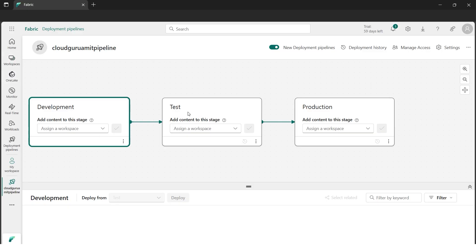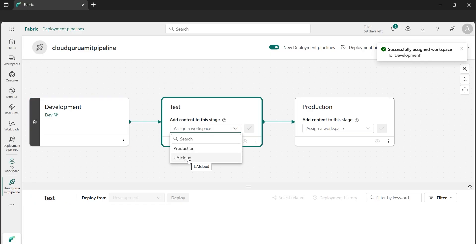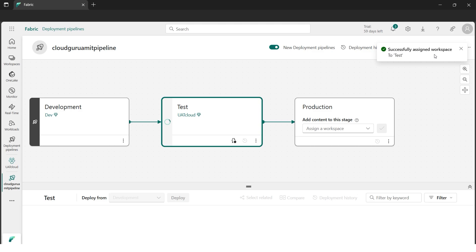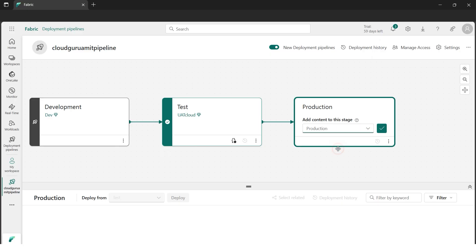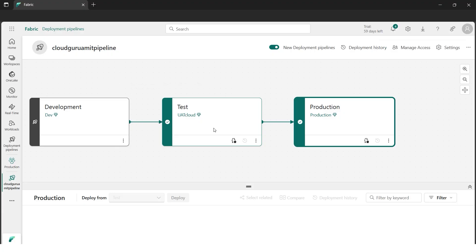I'll select Dev for development, check mark it, and click Assign. Next I'll move to UAT Cloud for the test environment and assign that workspace — we can see 'successfully assigned workspace.' Similarly, we assign the production workspace. We can now see green check marks for all three environments, meaning they are currently synced — because all three are empty, they are indirectly synced.